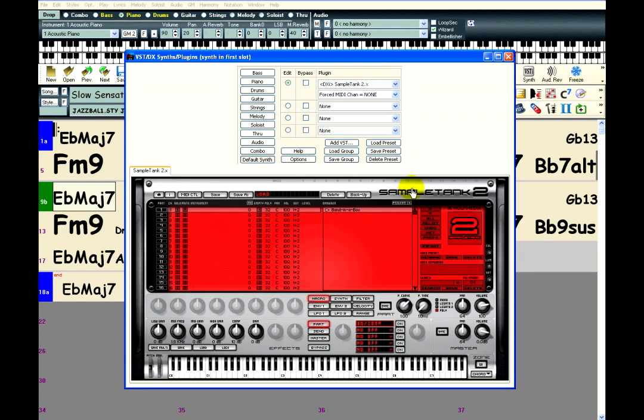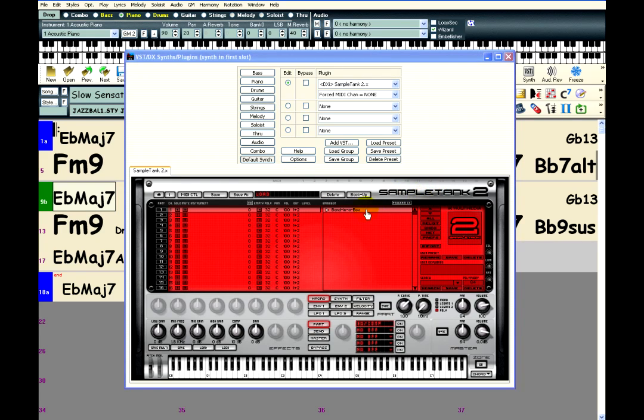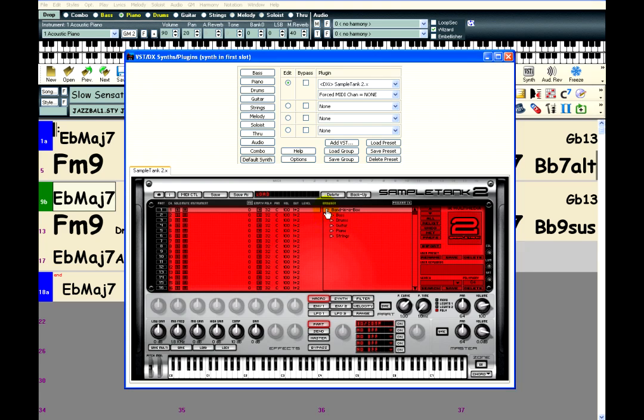The instruments that you can choose are listed on the right. The Band in a Box folder contains all the instruments provided by PG Music, and if you have any other SampleTank instruments installed, they will be listed here as well, such as the free instruments that could be downloaded from IK Multimedia's website.